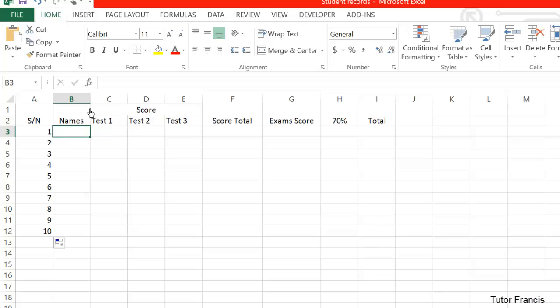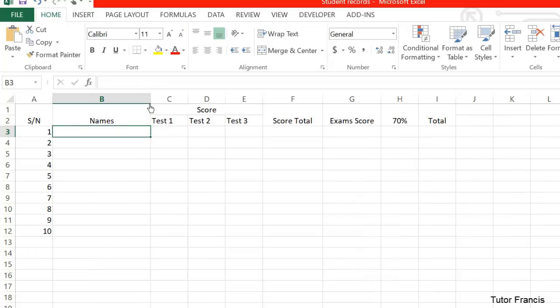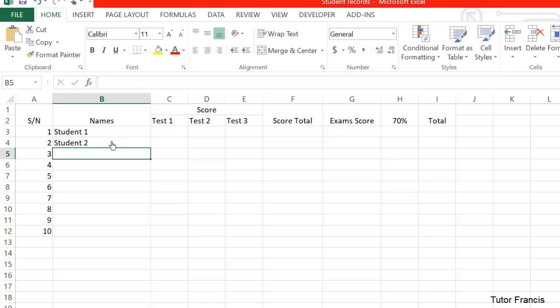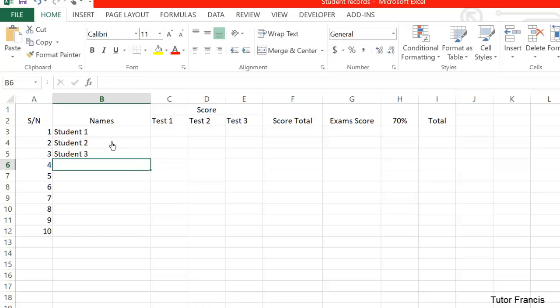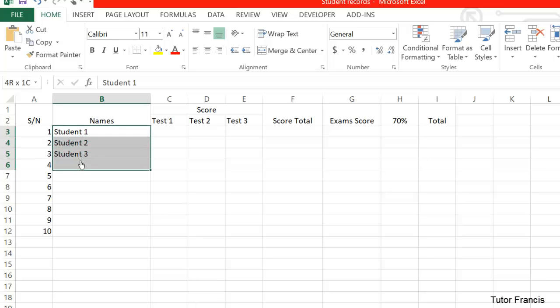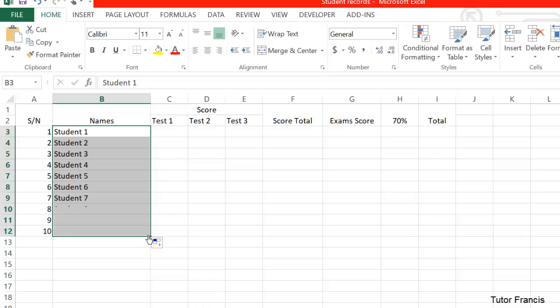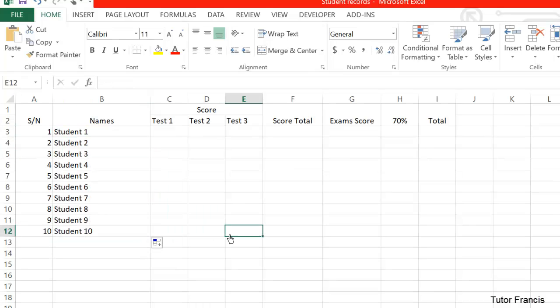Let me also expand this column so that I can type the name of the students here. So I have Student 1, Student 2, Student 3. Well, I don't have to type all these. I can just select the first one, then drag to the last one, so it has auto-completed it for me.